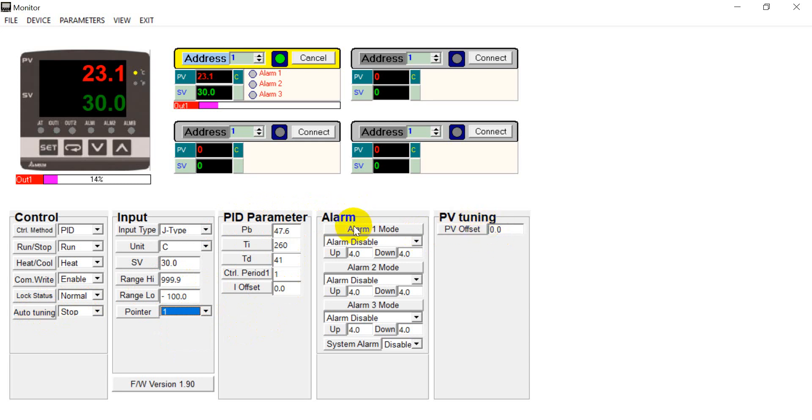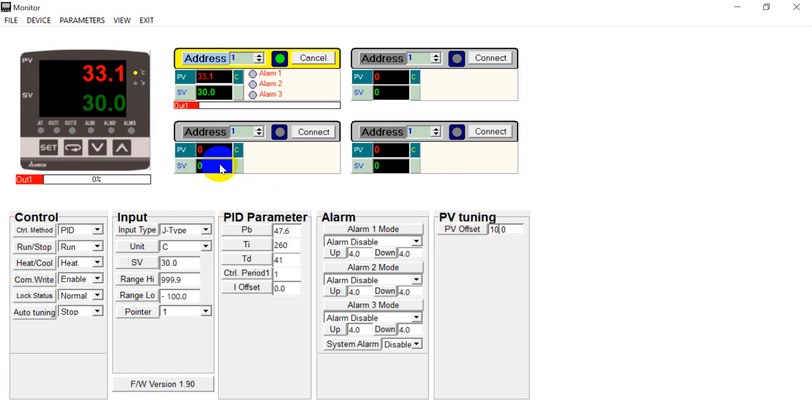Then here you can use the software to set the alarm. Besides, you can also put some offset. So for example, if now we put the 10 over here. So you will see the maximum value will increase 10. So this is the offset function.